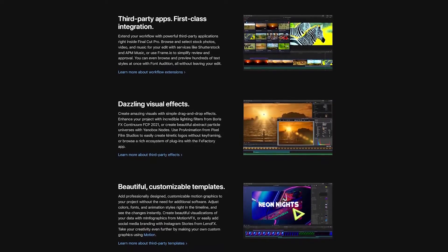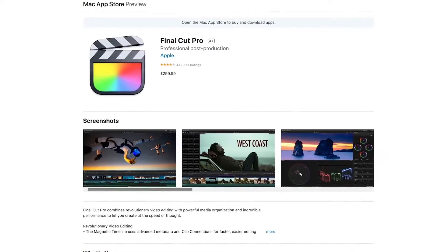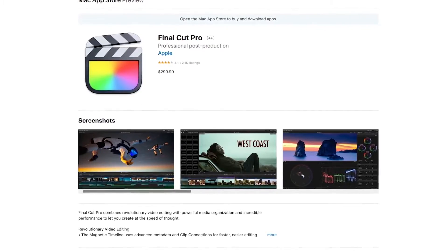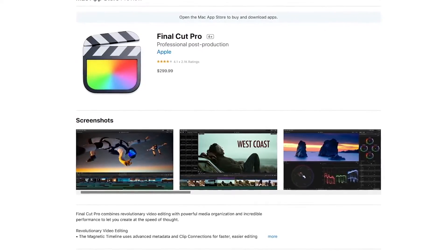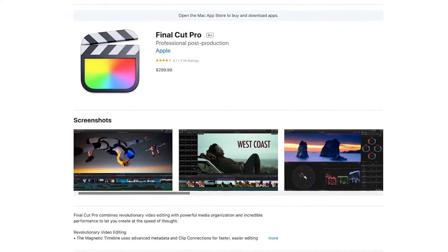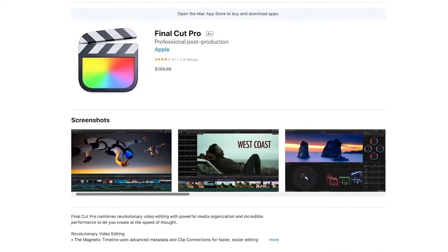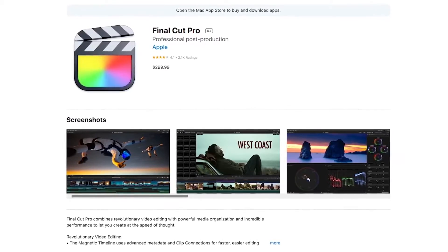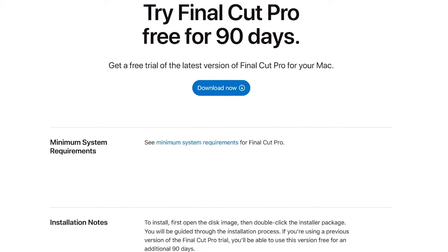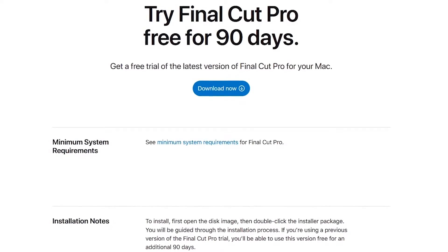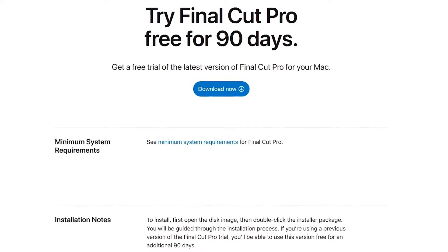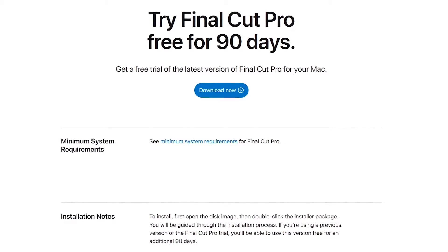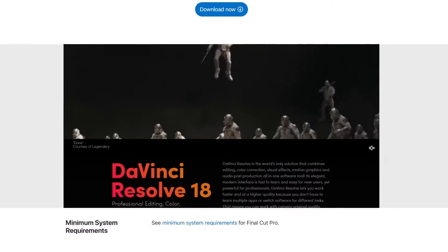Just be aware that if you work with 360 videos, there's no motion tracking or stabilization. Final Cut Pro is available only for macOS and can be purchased from the Mac App Store. It's not cheap — around $300 — but it's a one-time fee. They do offer a 90-day free trial, which is more generous than the trials offered by its competitors.